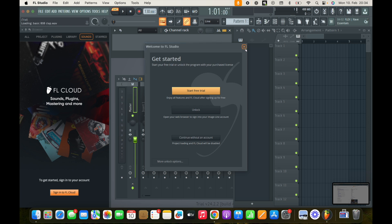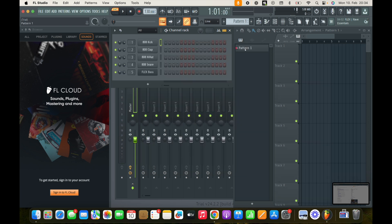So I hope this video will help you to download and install FL Studio on Mac, but before you go, please like, subscribe, and share. Thank you.